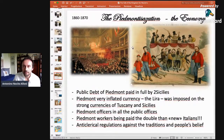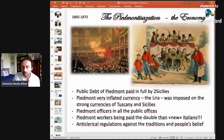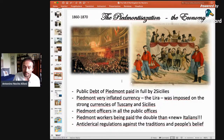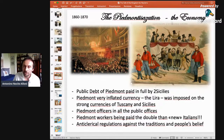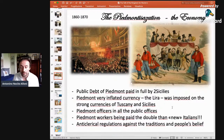In the economy, Piedmont forced the Two Sicilies' treasury to pay in full all the public debt of Piedmont, which was a huge debt. They imposed the heavily inflated currency, the lira, on Tuscany and the Two Sicilies, which had strong currencies. Piedmontese officers were sent to fill all public offices throughout the new country, and Piedmontese workers were paid double what they called the new Italians. Anti-clerical regulations were also issued by the new government against the traditions and beliefs of the people, above all in the south of Italy and Tuscany.